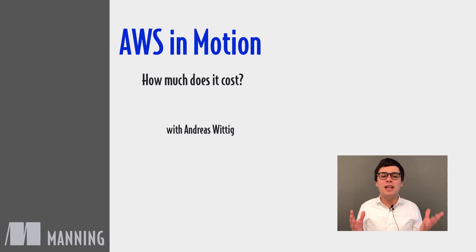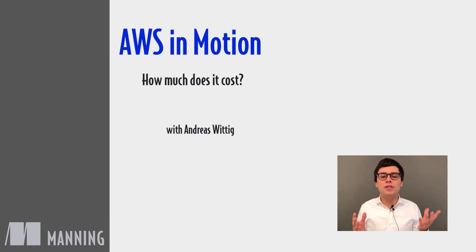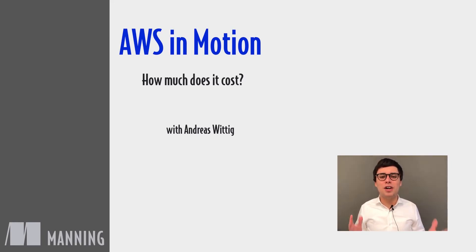By understanding the pricing models of the different services. Watch this unit to learn more about AWS costs.